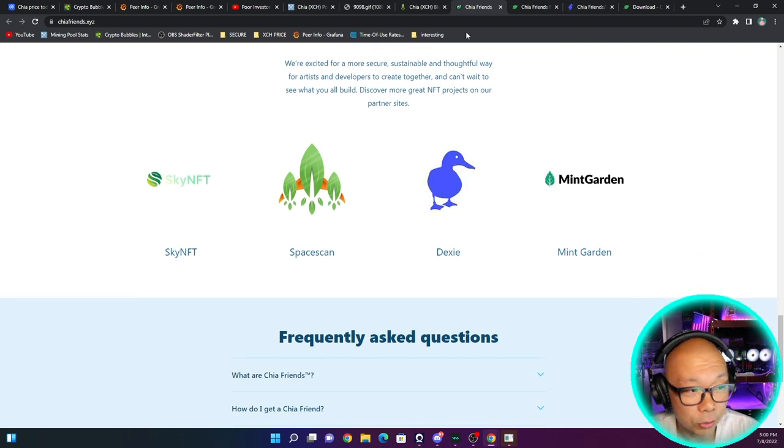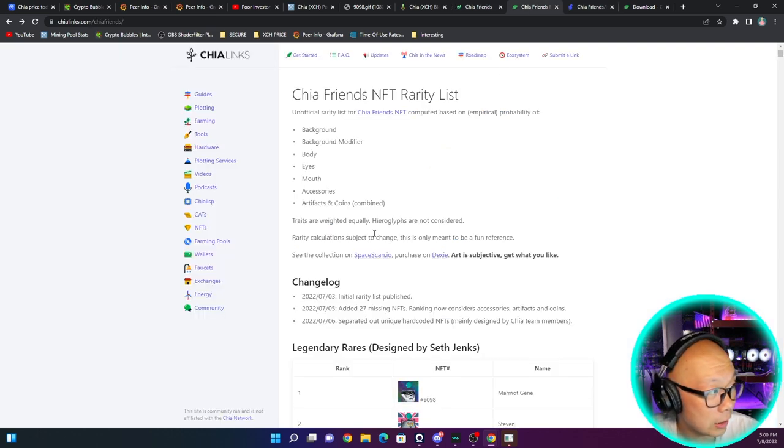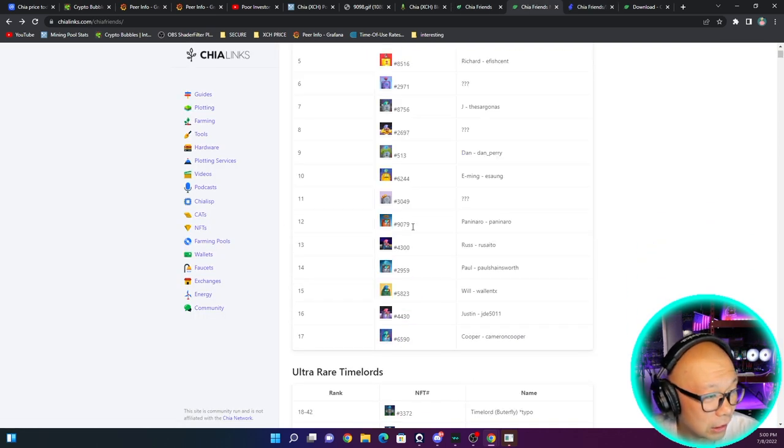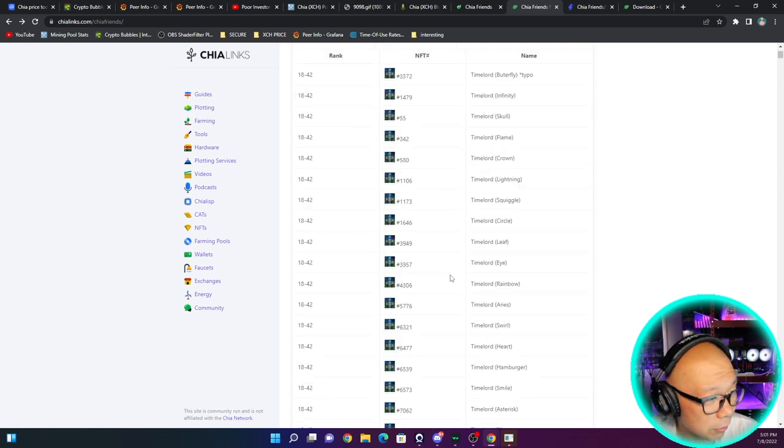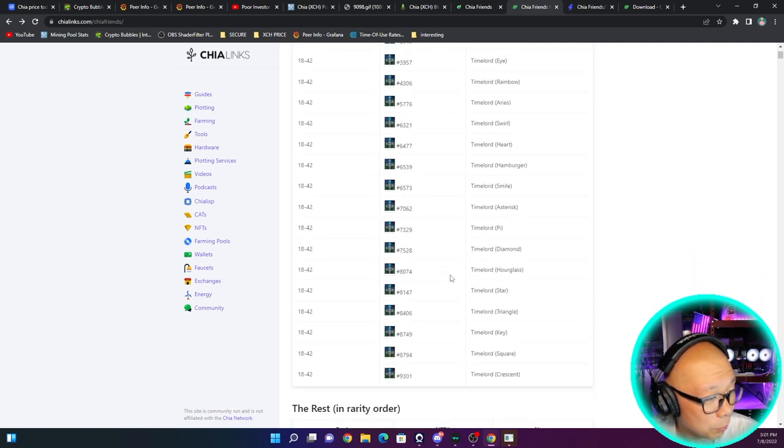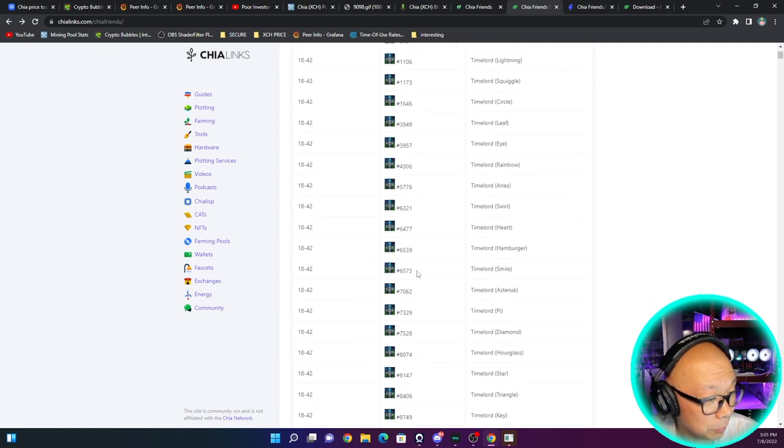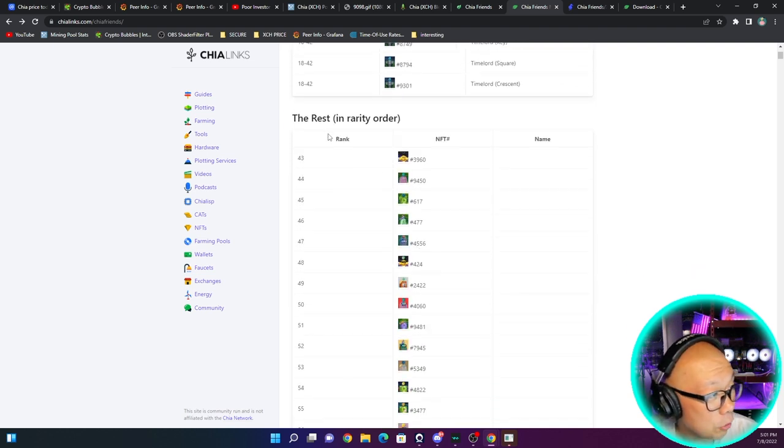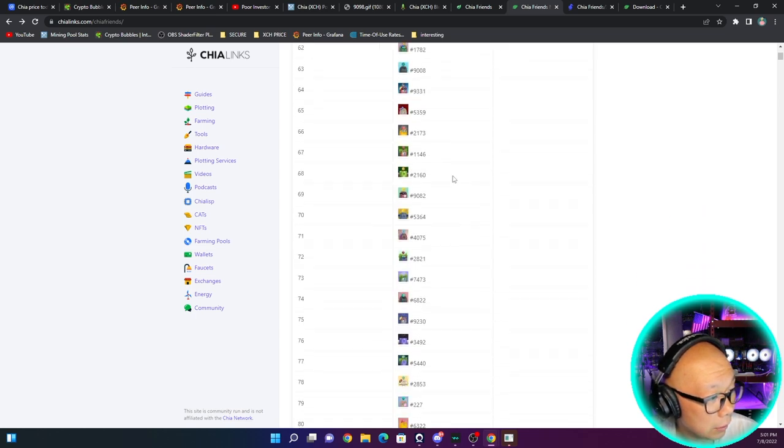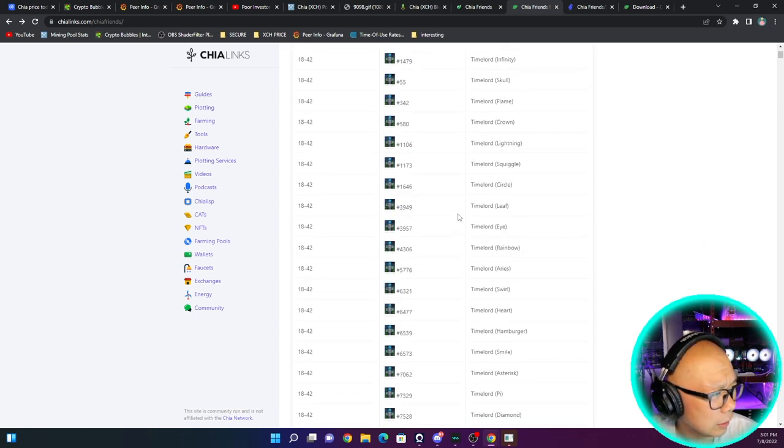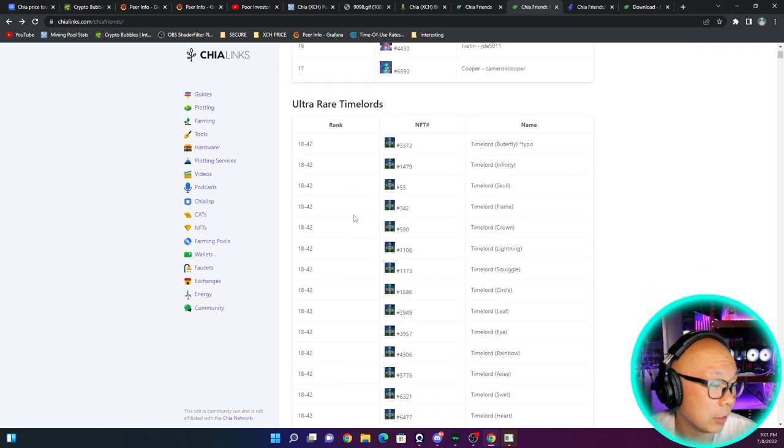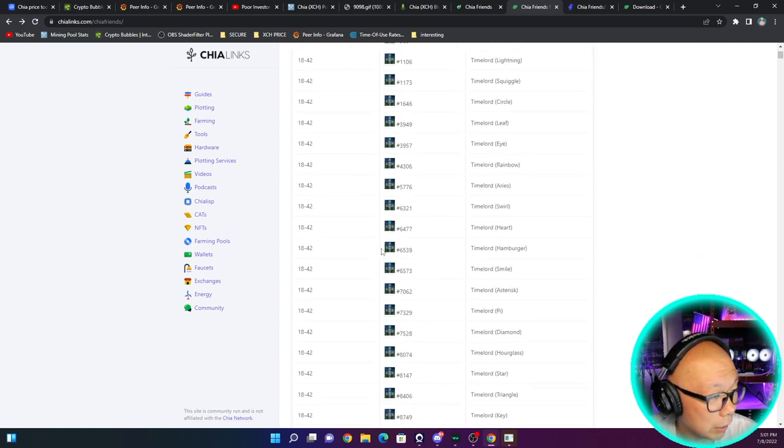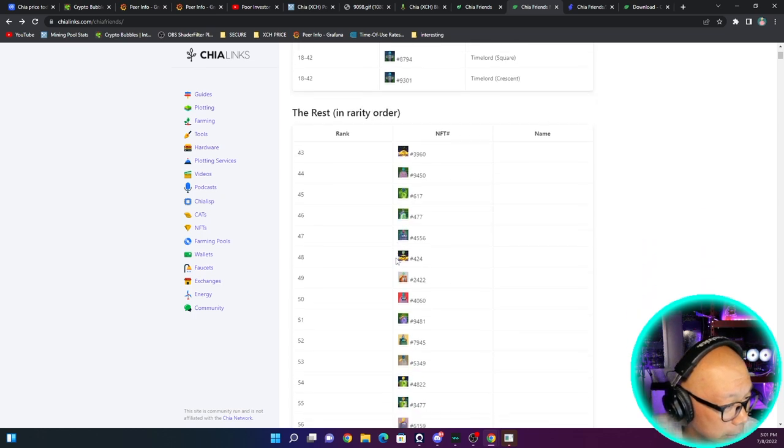Chia Links actually put a rarity list for the Chia Friends. You can see these Time Lord NFTs are pretty standard, they actually all look very similar - I'm not sure what the differences are. Then you have the rest in rarity order. Ultra rare Time Lords - they're rare, I don't know how rare they are when there's so many that look identical.